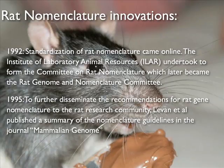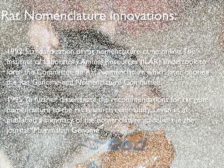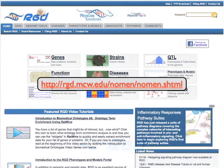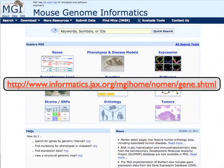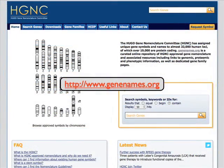Nomenclature guidelines are updated on an ongoing basis to adapt and incorporate the changing needs of the research community. Copies of the updated guidelines for rat and mouse are available on both RGD and MGI websites. Human gene nomenclature guidelines are available on the HUGO Gene Nomenclature Committee website.